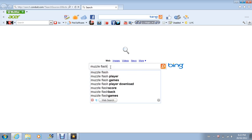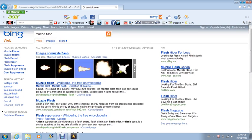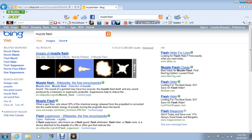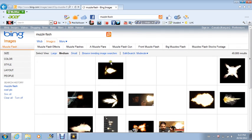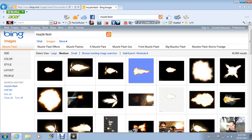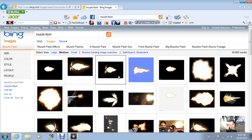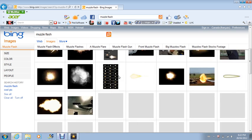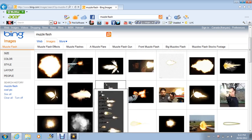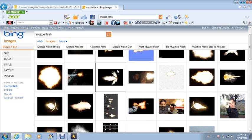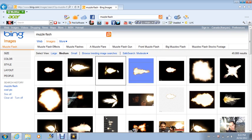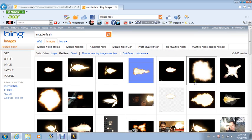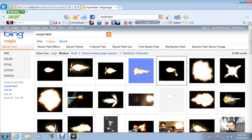Muzzle flash. And then go on images. And then when you find the right one, just look through, see if you can find the right one which you like the best. I'll just get this one.